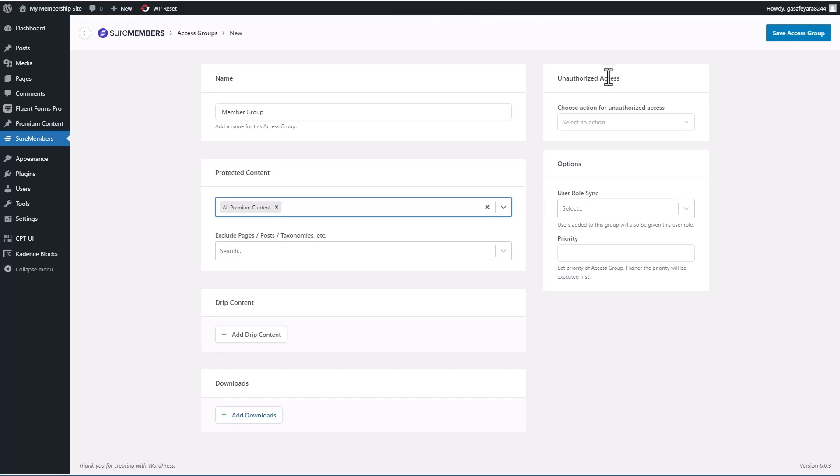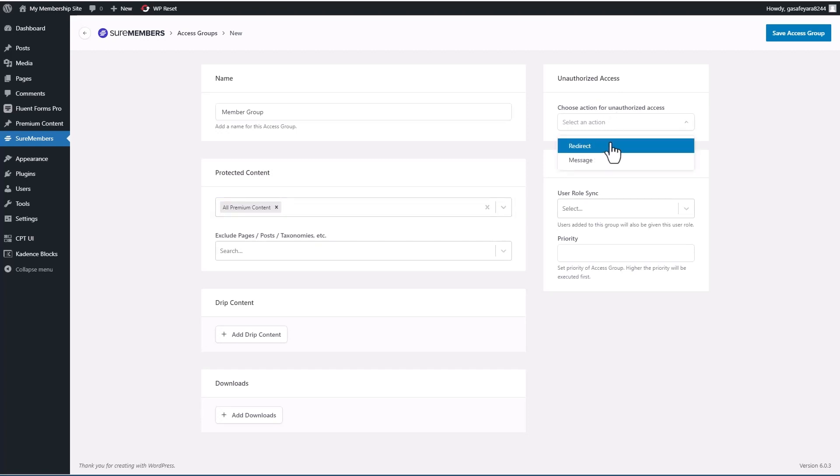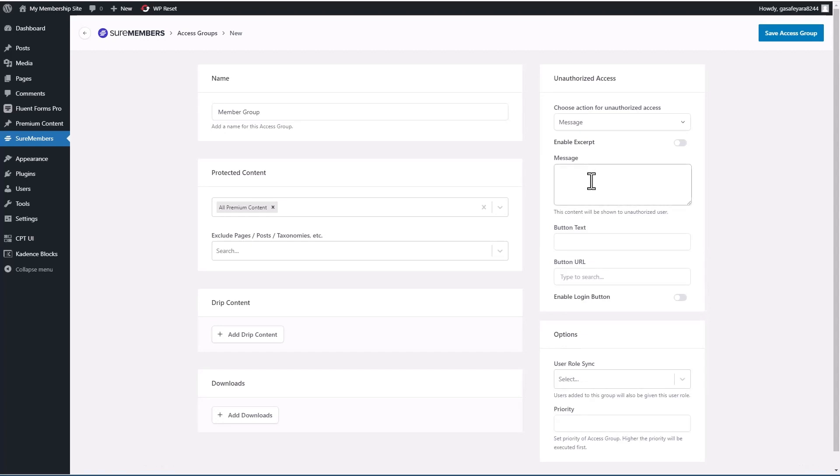Then over here is what to do when an unauthorized user tries to access the protected content. You can do a redirect to another page automatically, or you can give them a message. The content will be hidden, and they'll see the message instead. So we'll do a message. And we'll say, this is member only content, please join.